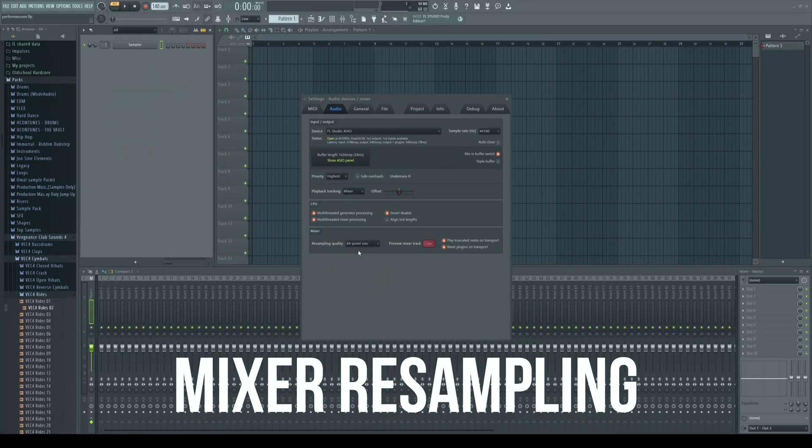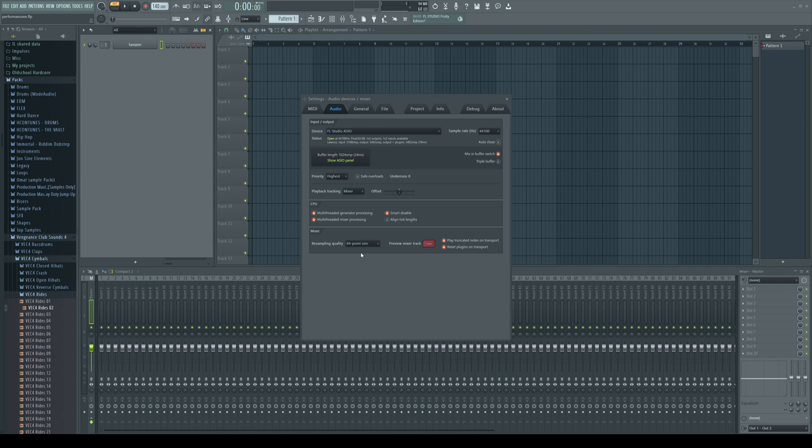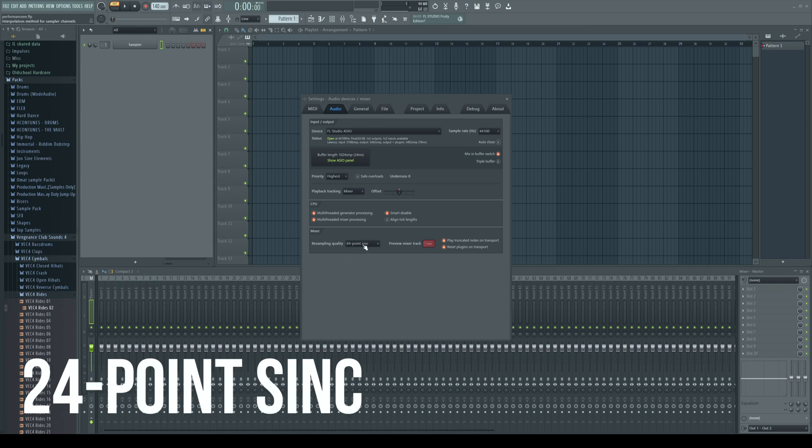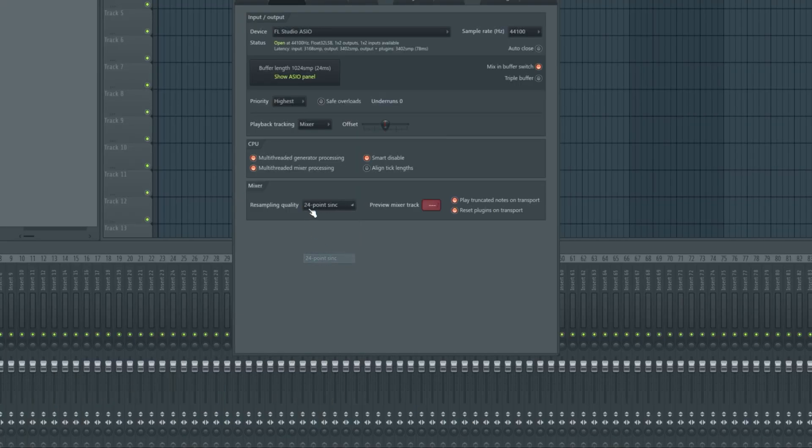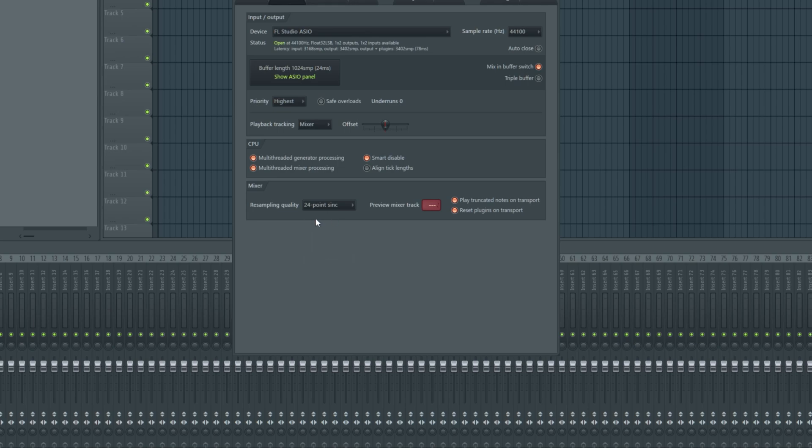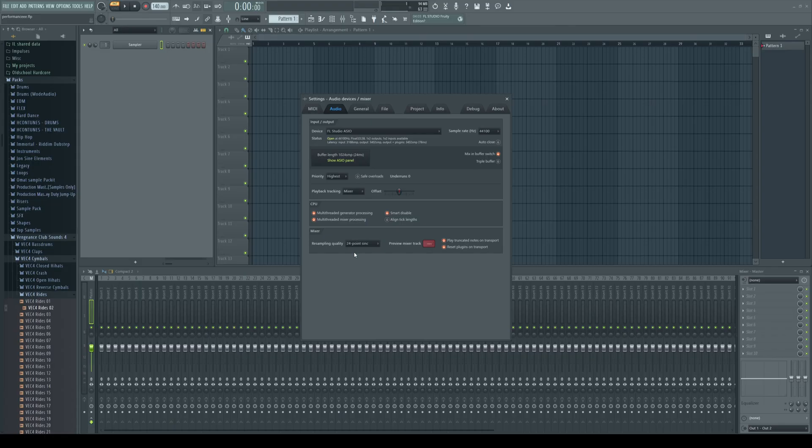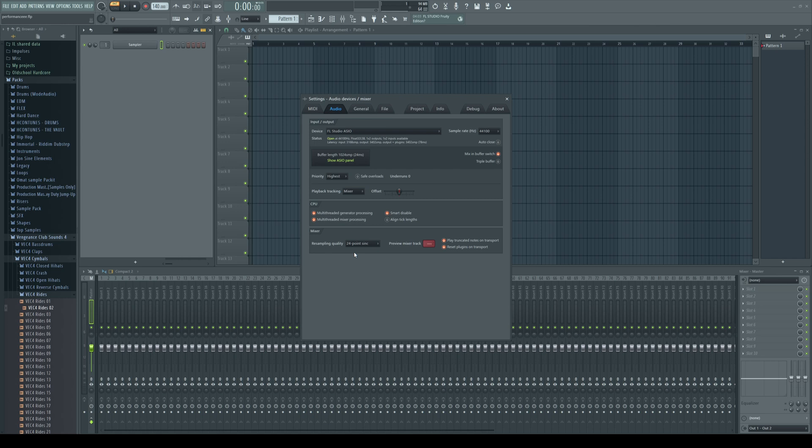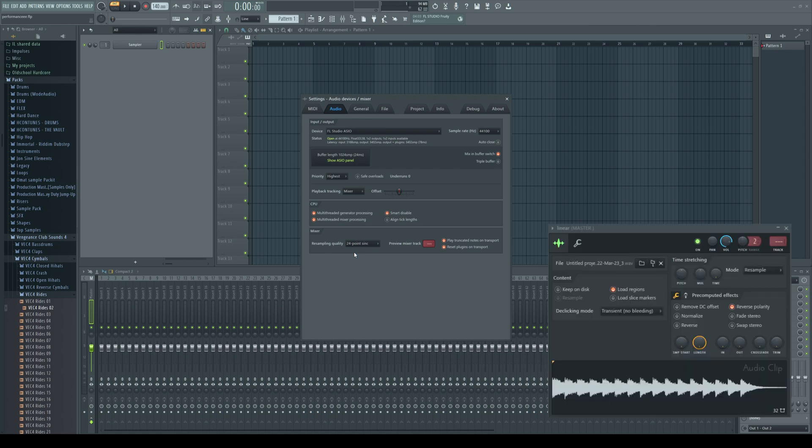Mixer resampling. This setting should be around 24 point sinc. Like shown in here. The higher this setting the higher the CPU usage. This setting affects the quality of pitched samples in FL Studio.